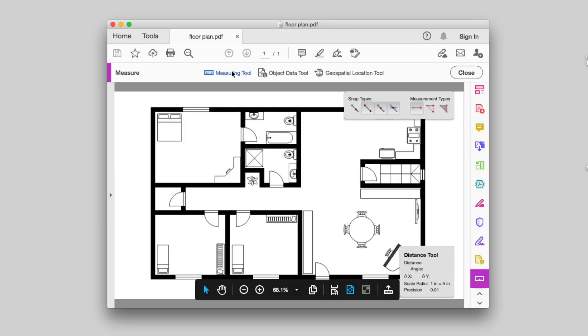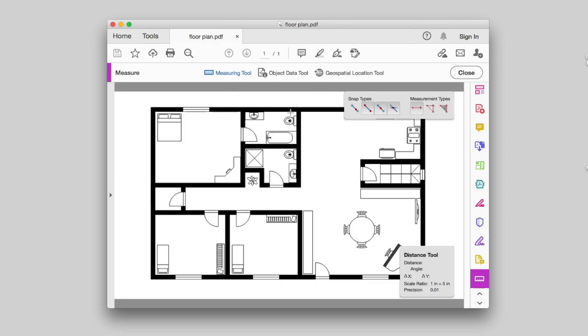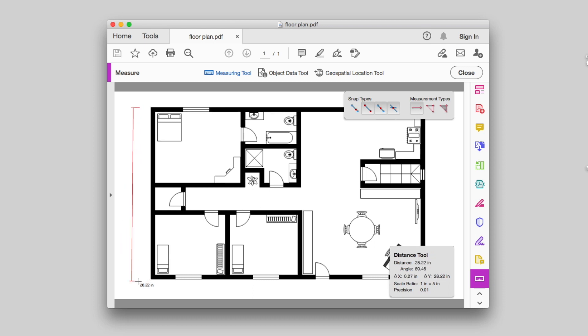Go to Tools, Measure. Then, choose Distance tool, Perimeter tool, or Area tool in the toolbar, and start your measuring.